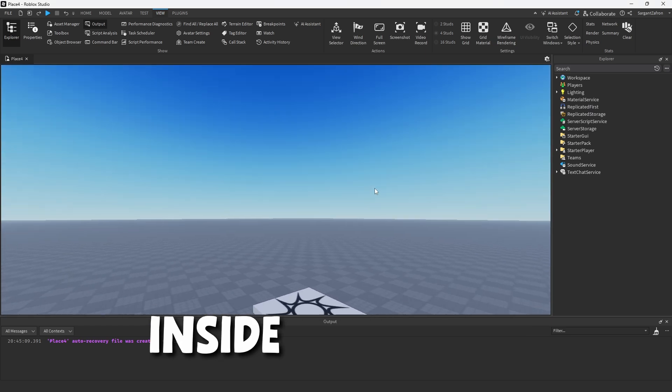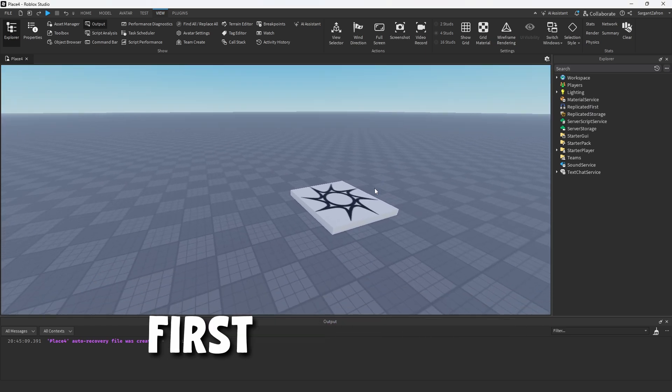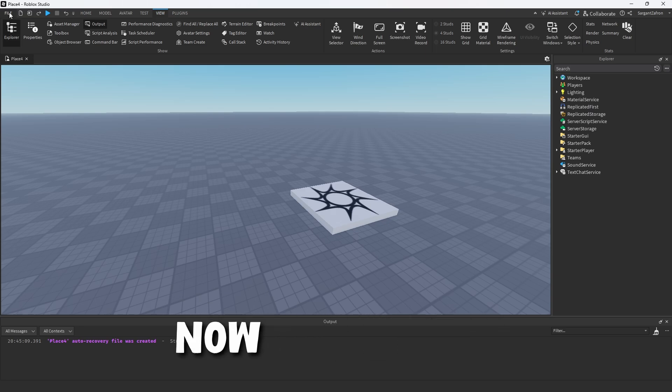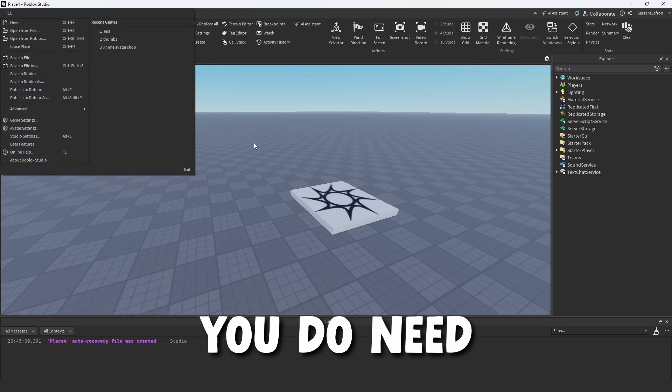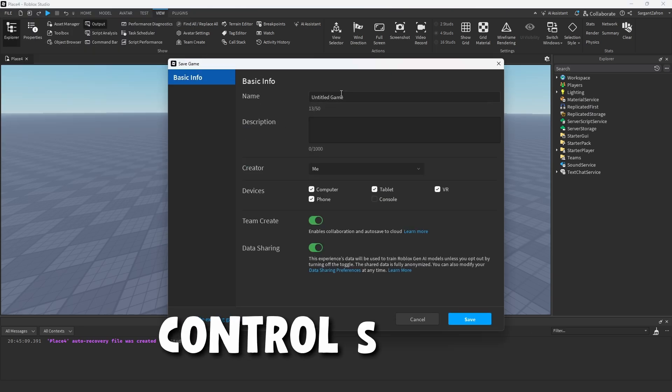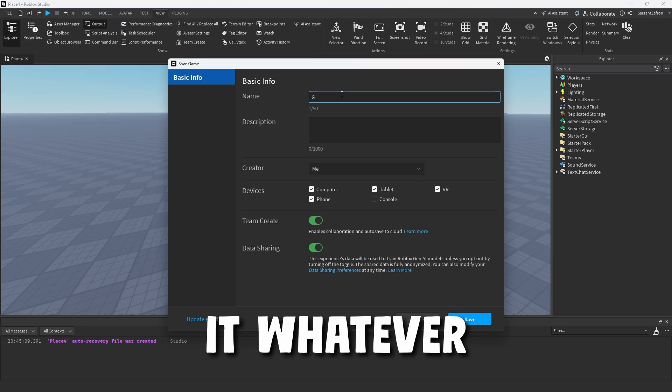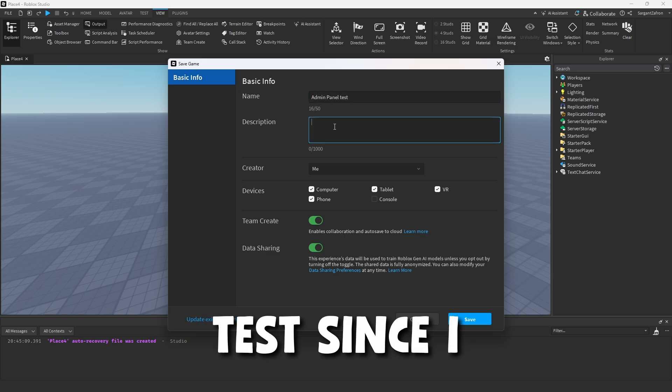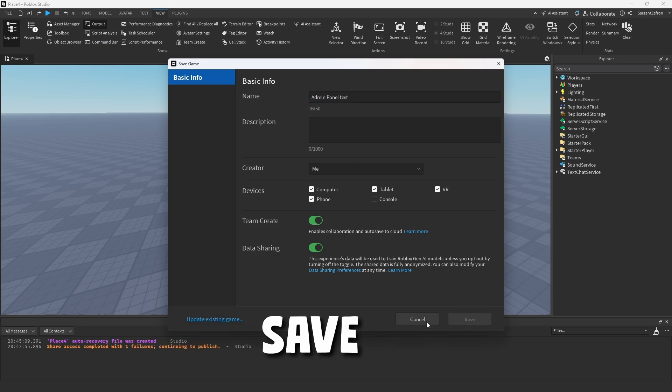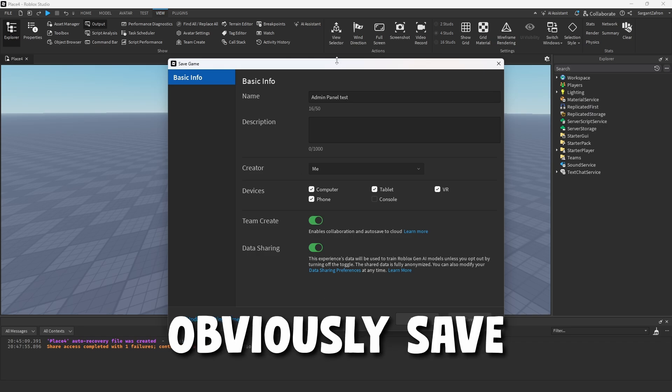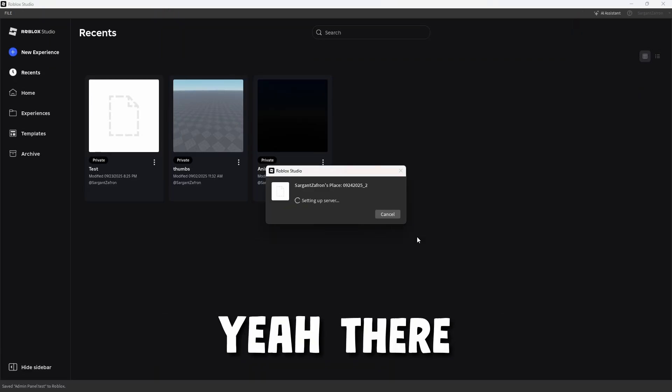But starting off inside of Roblox Studios, the very first thing we're going to need to do is make sure our game is saved. Now, you don't need to publish it, but you do need to save it. So we can just click Control S, name it whatever. So admin panel test, since I have multiple other admin videos, we're going to save it.